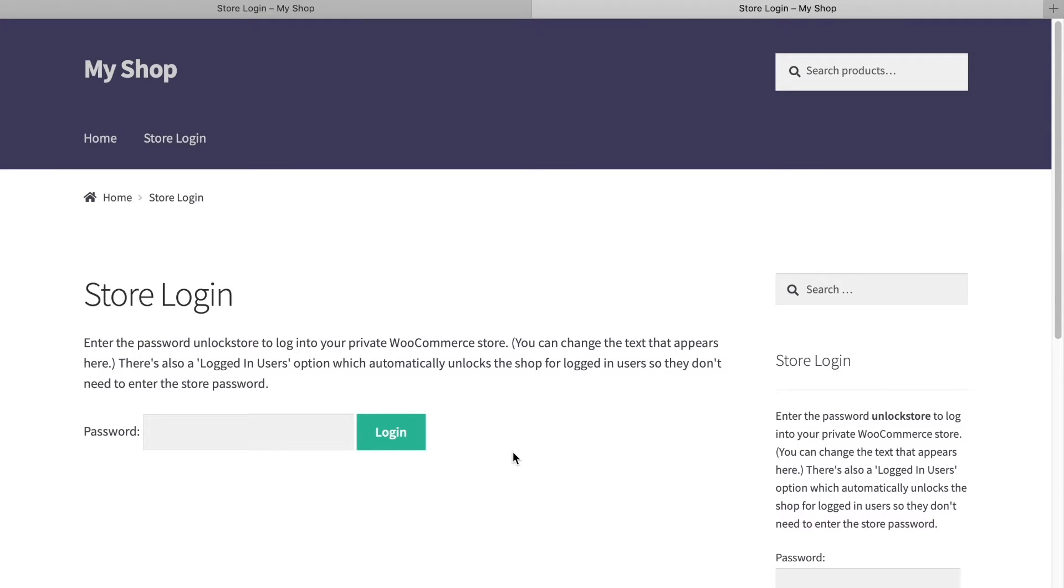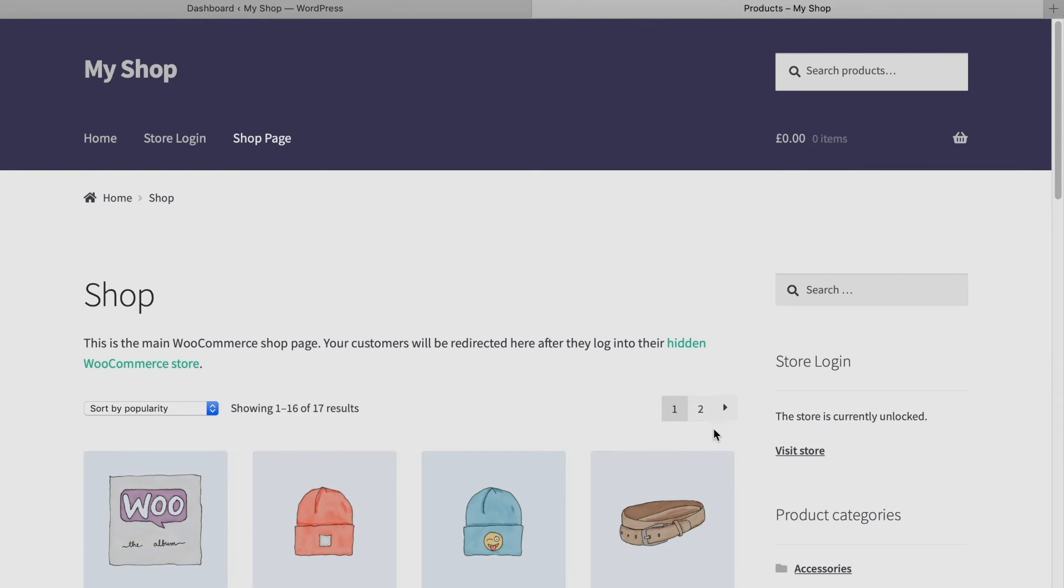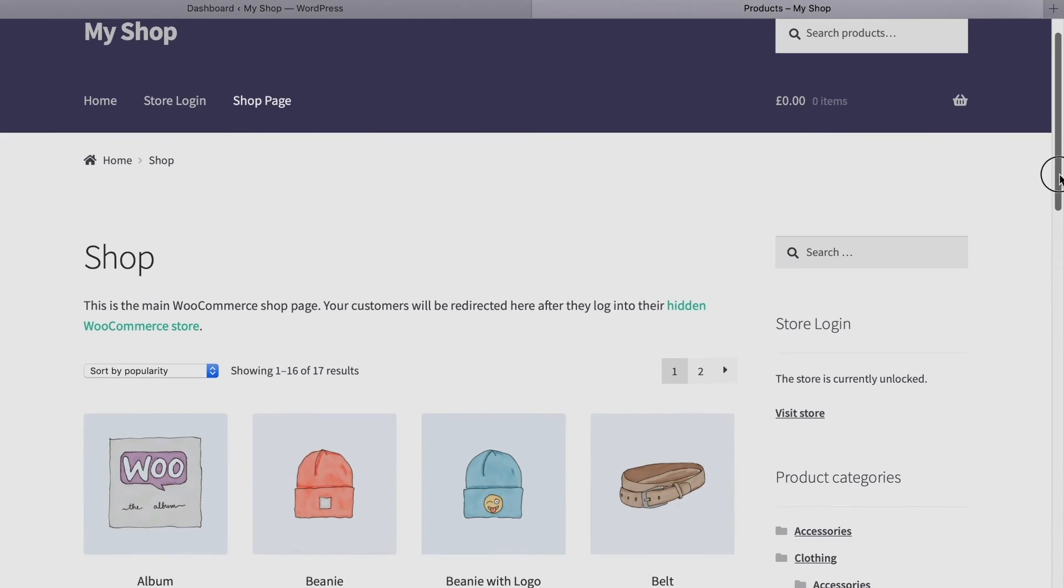If a user goes to the store login page or tries to access any WooCommerce page using a direct URL, they'll see your login form that looks like this. And as soon as they enter a valid password, they'll instantly see all of your store and product pages, navigation menu items, and widgets.